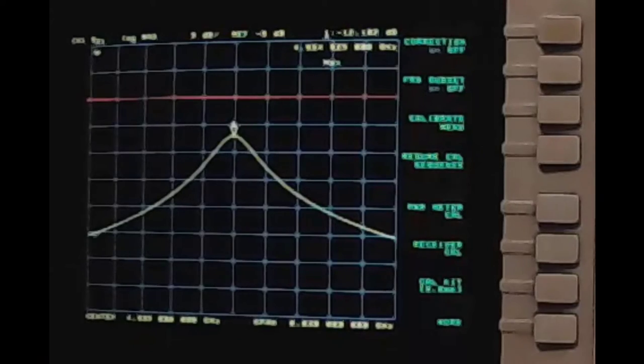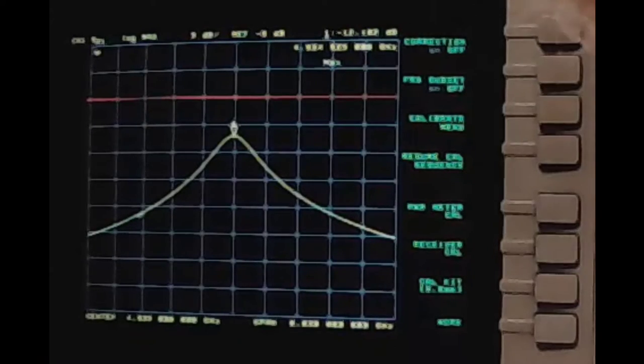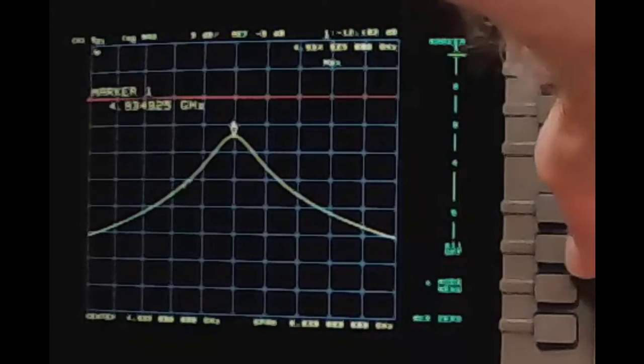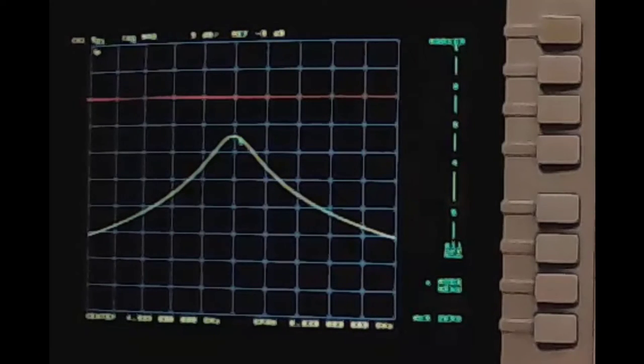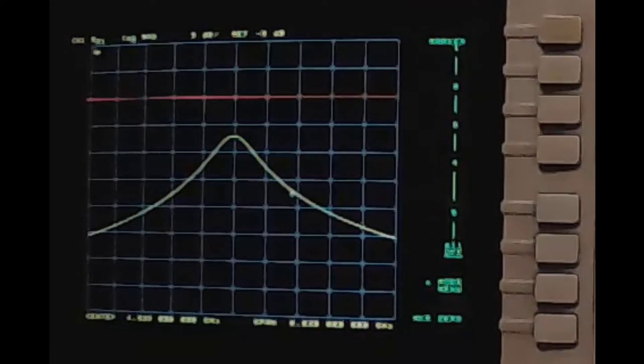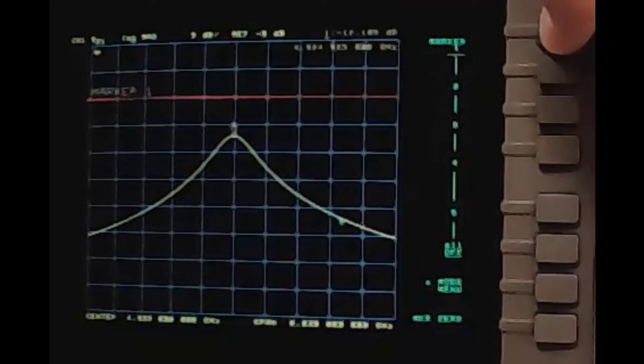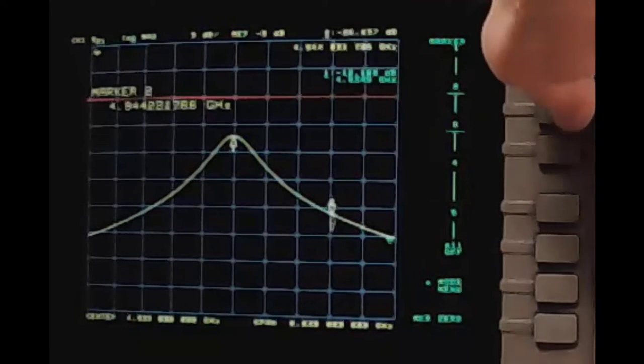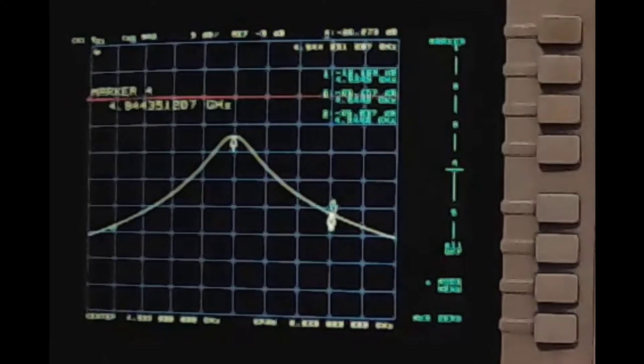The first step is to turn on all of the markers. So go to marker, MKR, and with all the markers initially off, turn them on. One, two, three, and four.